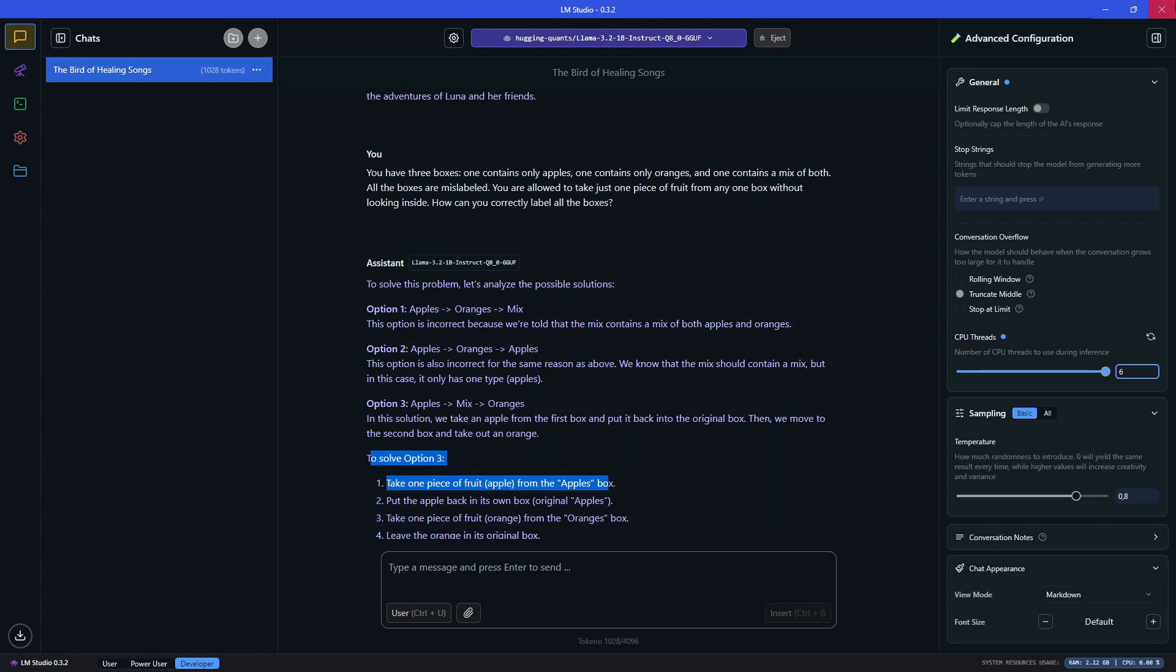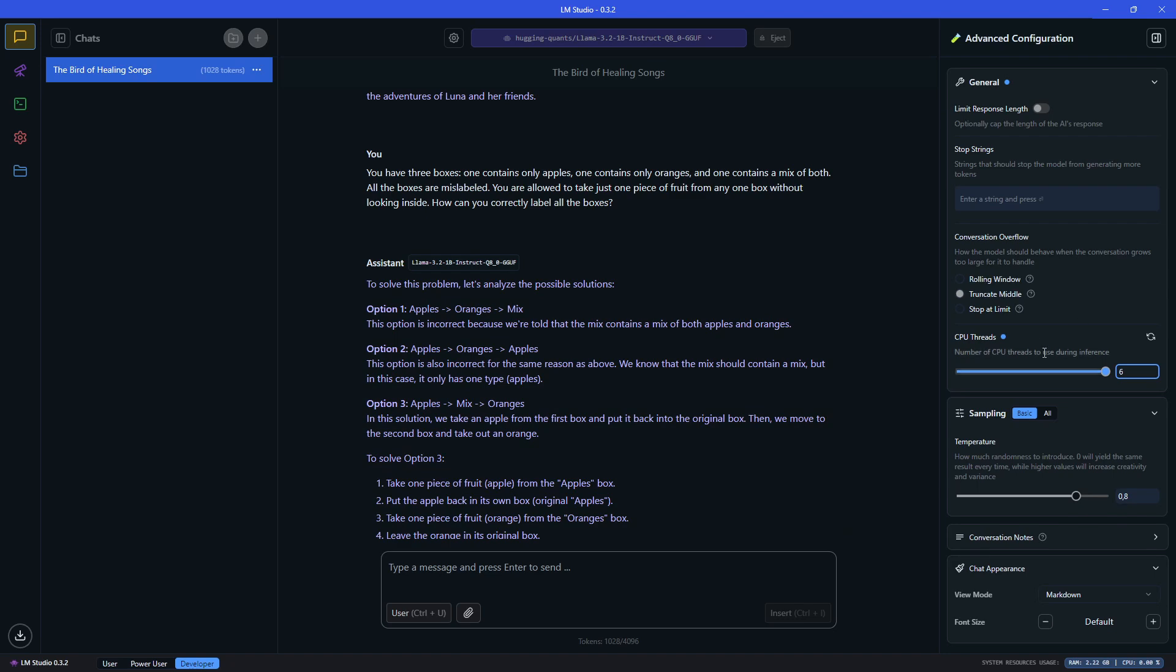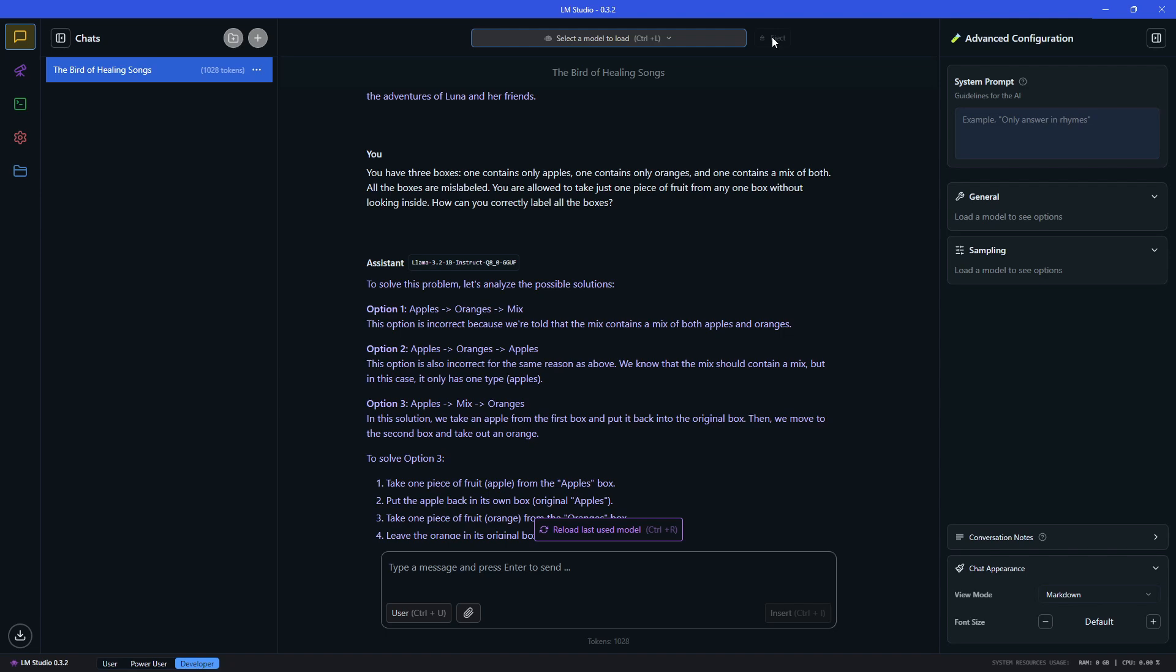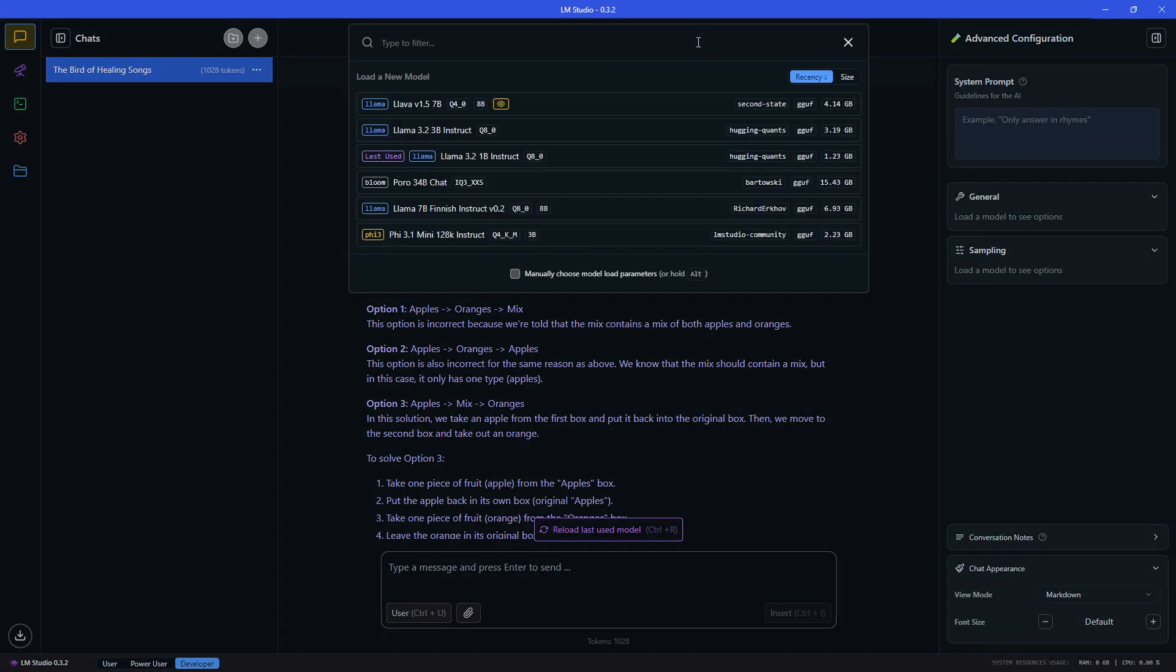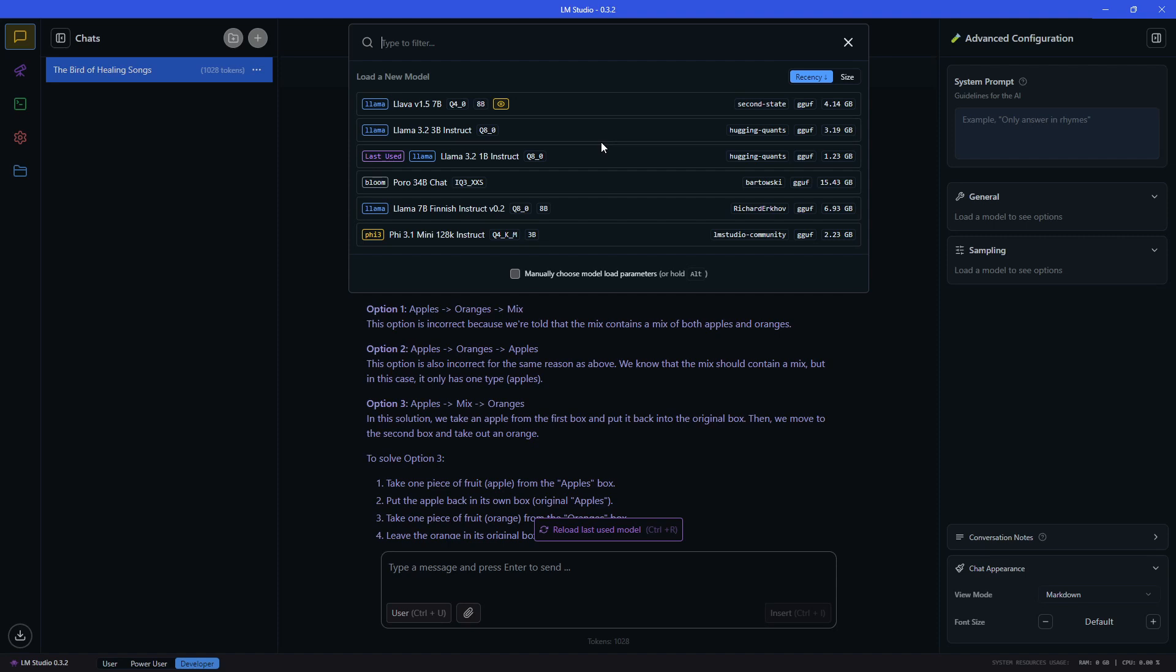You're allowed to take just one piece of fruit from any one box, so it's a fail for this one. Okay, let's try the other model. To check the memory, I rebooted the memory, pressed on it, checked, and then we can select the other model. So let's go with the Llama 3.2, but this time the 3 billion parameter version.